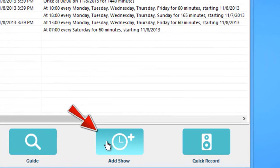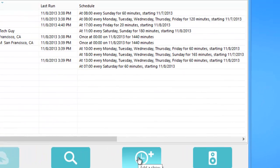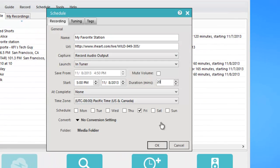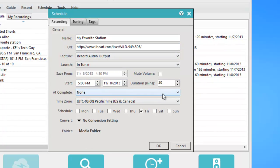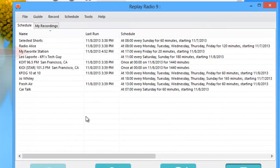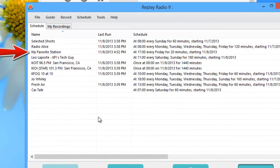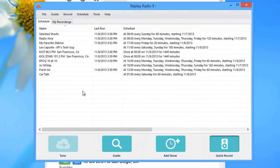Just click on Add Show, enter the details of your favorite station with the URL, method of download, and date and time you want to record, and just click OK and you're all set.